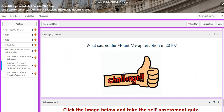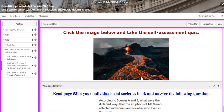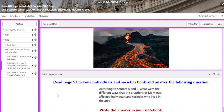The challenging question is: what caused the Mount Merapi eruption in 2010? You'll have a self-assessment quiz. For what to do tomorrow, I would like you to read page 53 in your Individuals and Societies book and answer the following question: according to sources A and B, what were the different ways that eruptions of Mount Merapi affected individuals and societies who lived in the area? Please write the answer in your notebook.